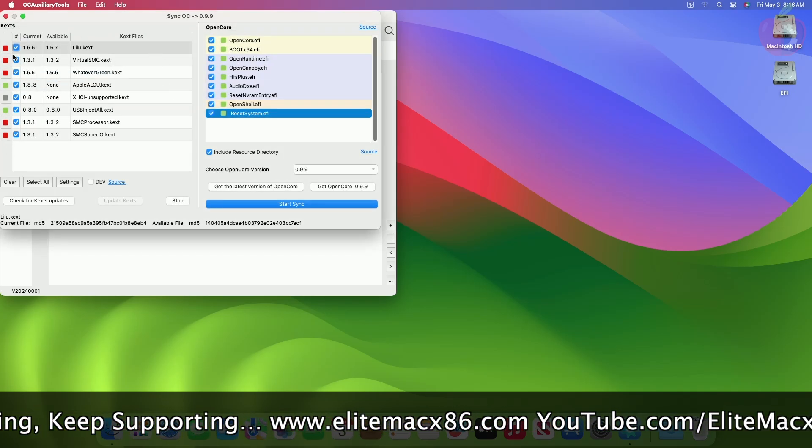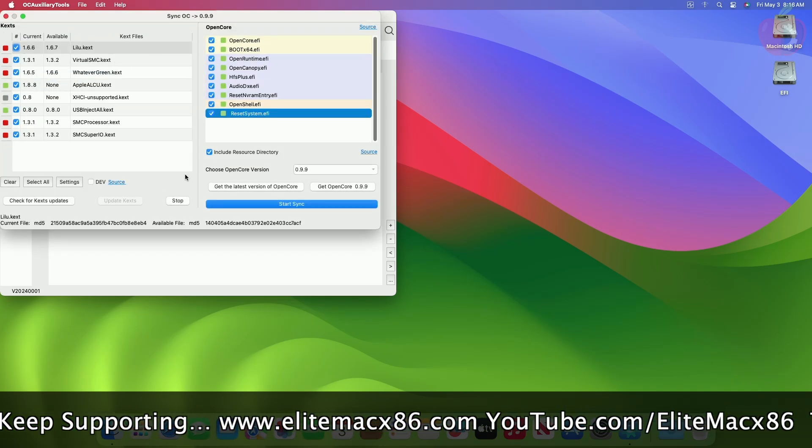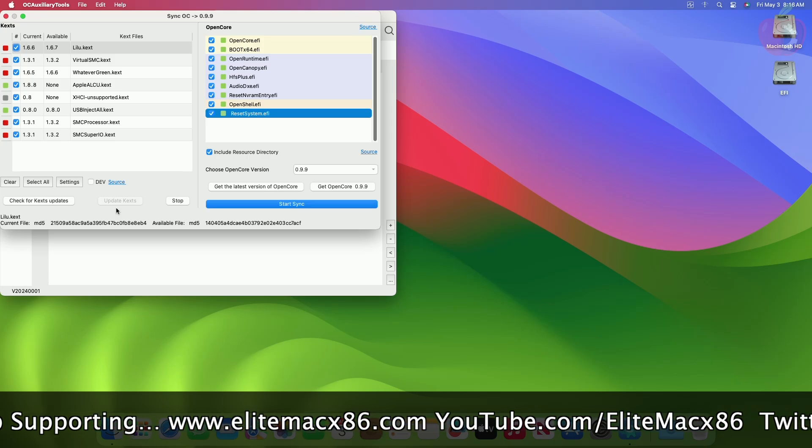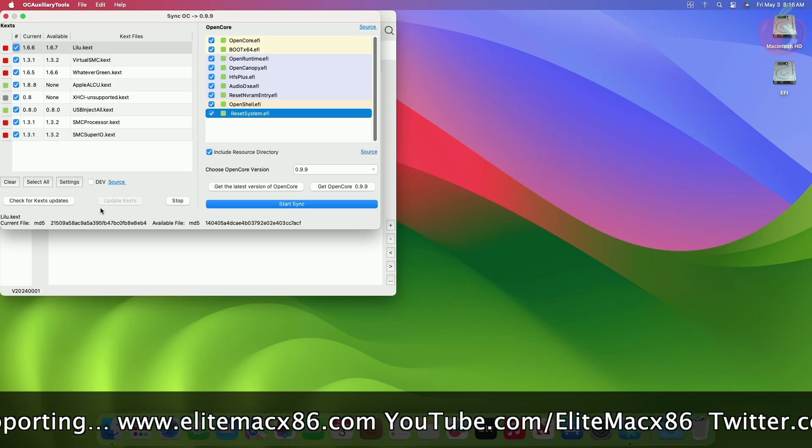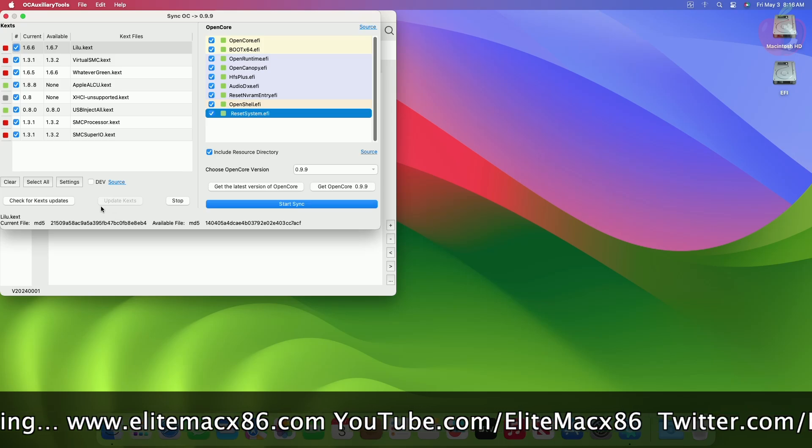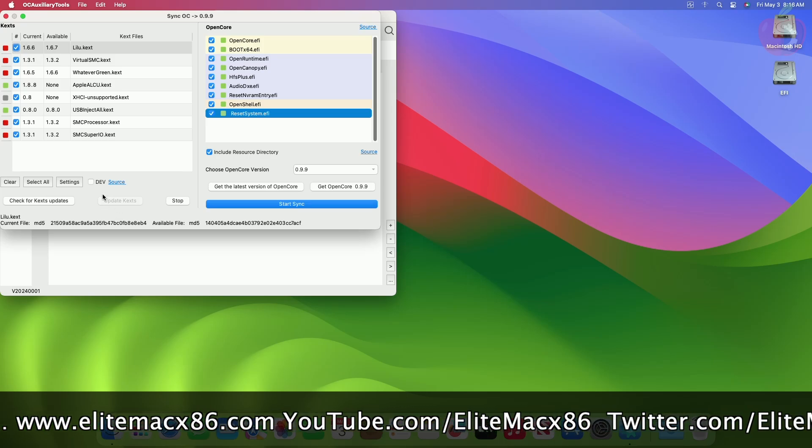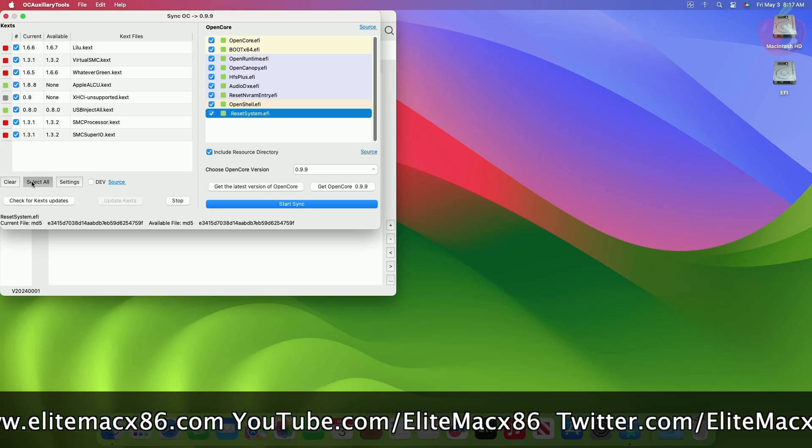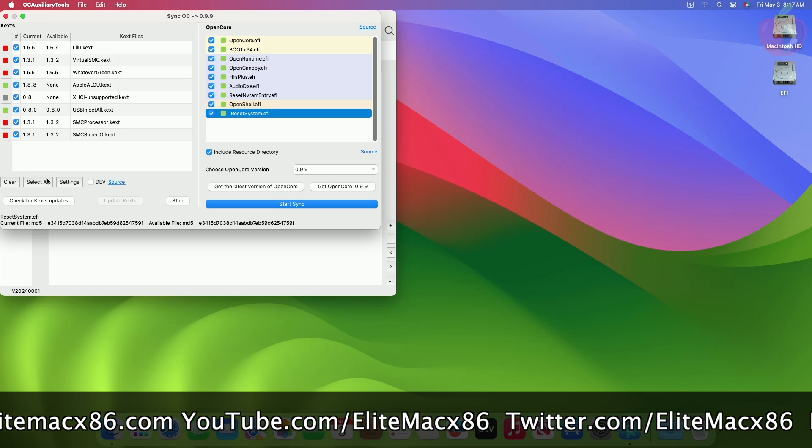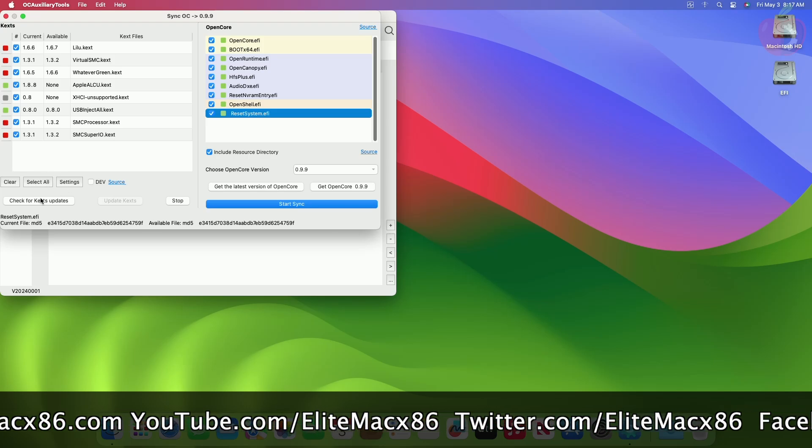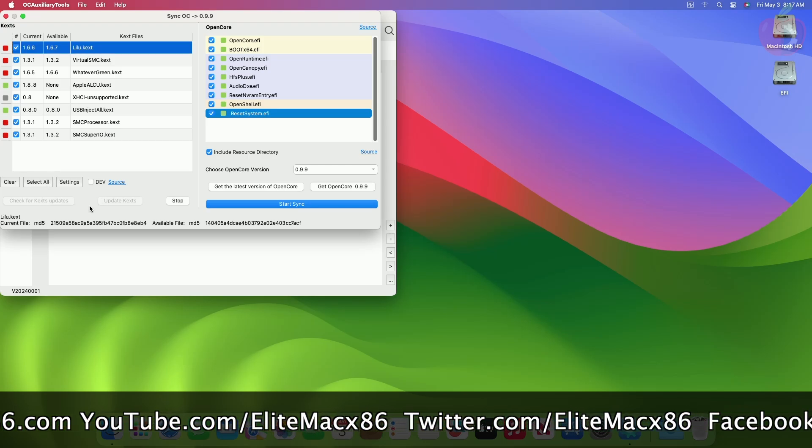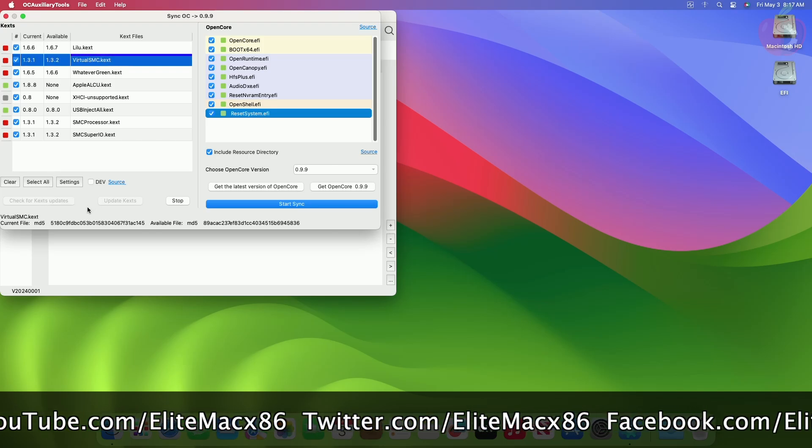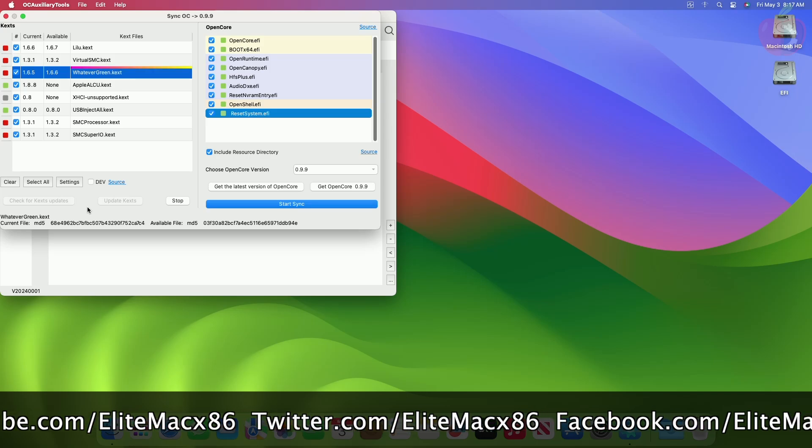Under the KEXs section, all your KEXs will be listed with their current version and the latest version available. Click on Select All, then click on Check for KEXs updates. After getting the latest available version of KEXs,